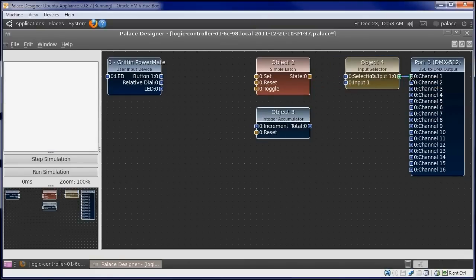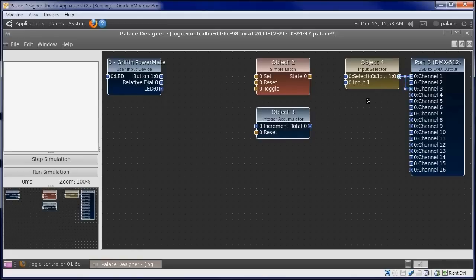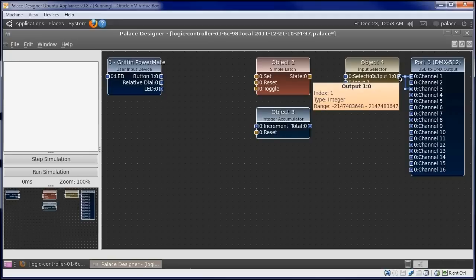Recall that we used channel 1 and 3 for our lights before. To create a wire from an output port, double-click that output port.